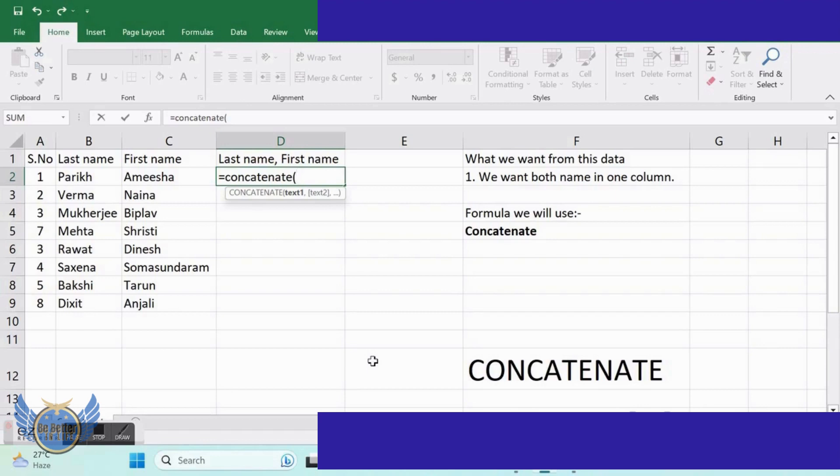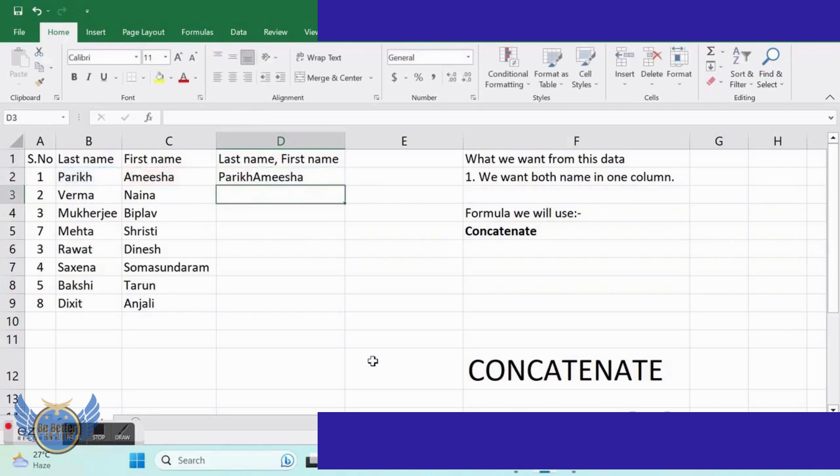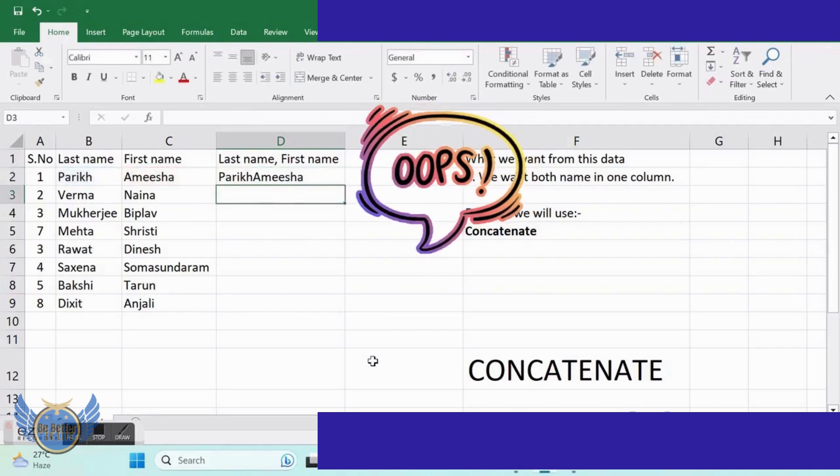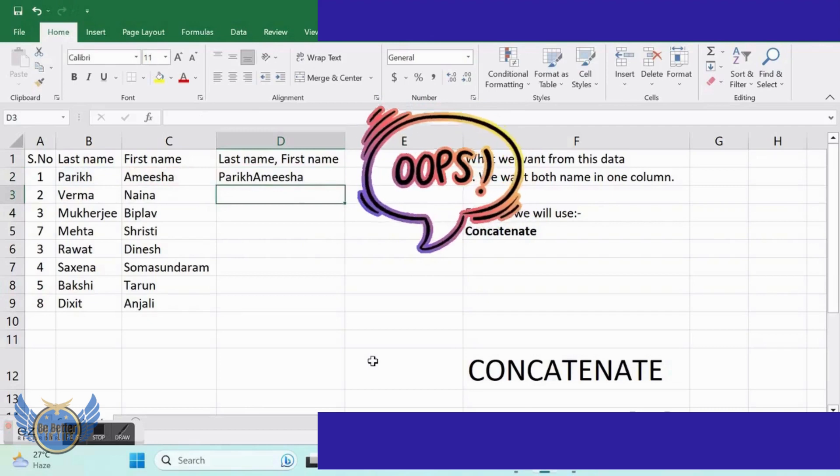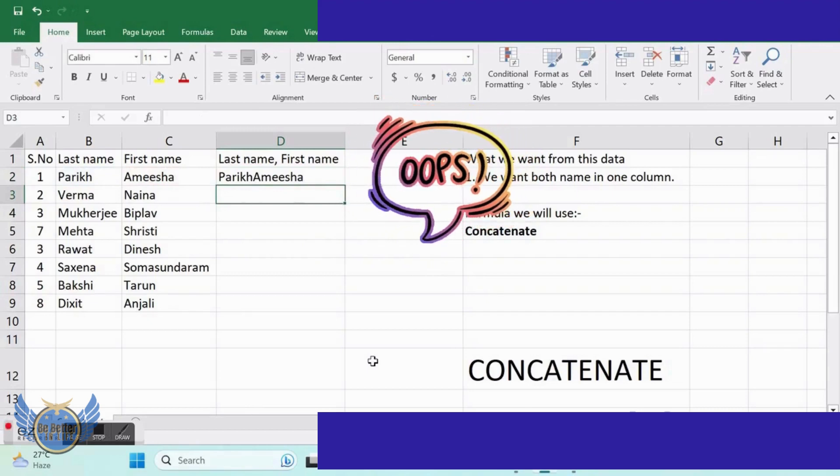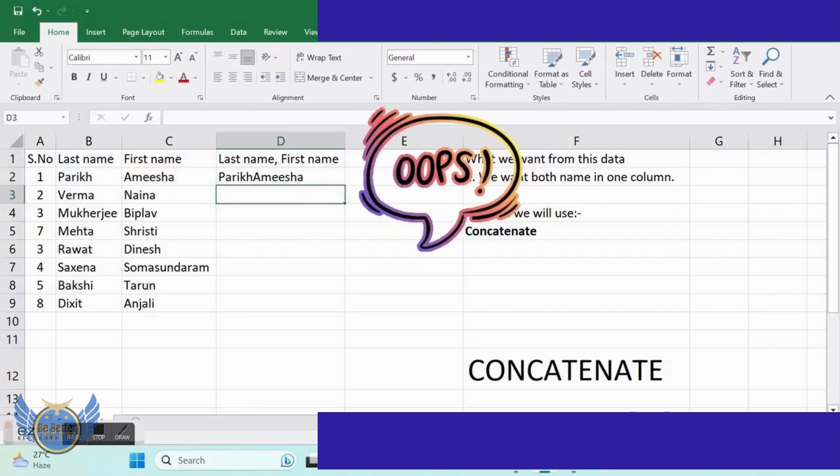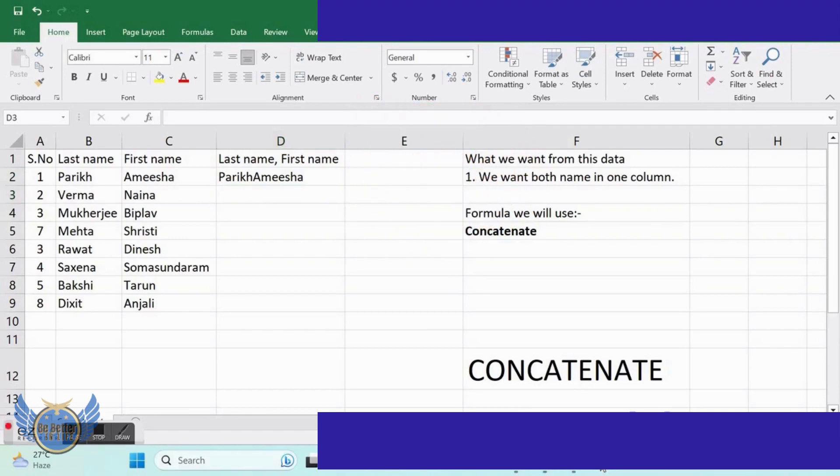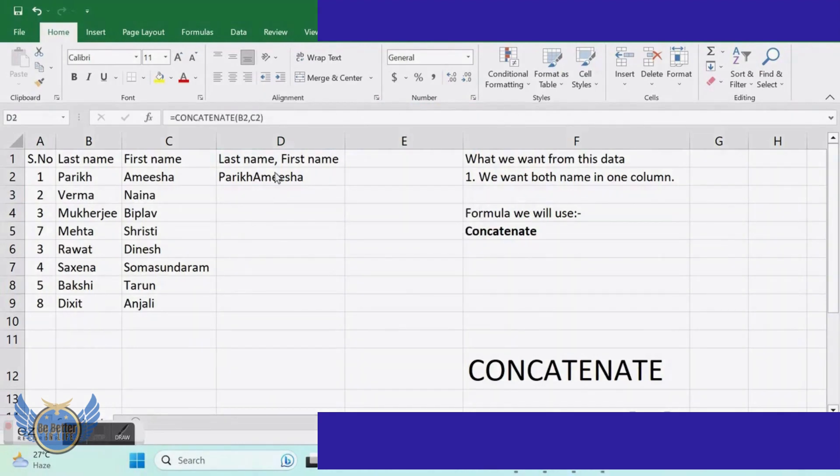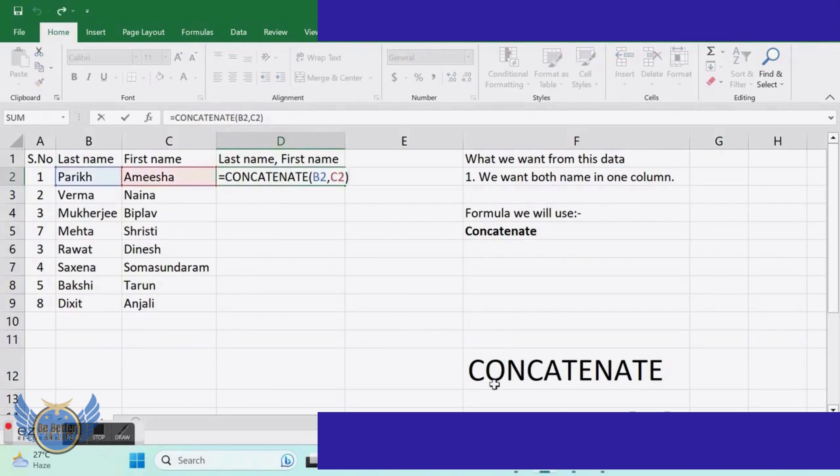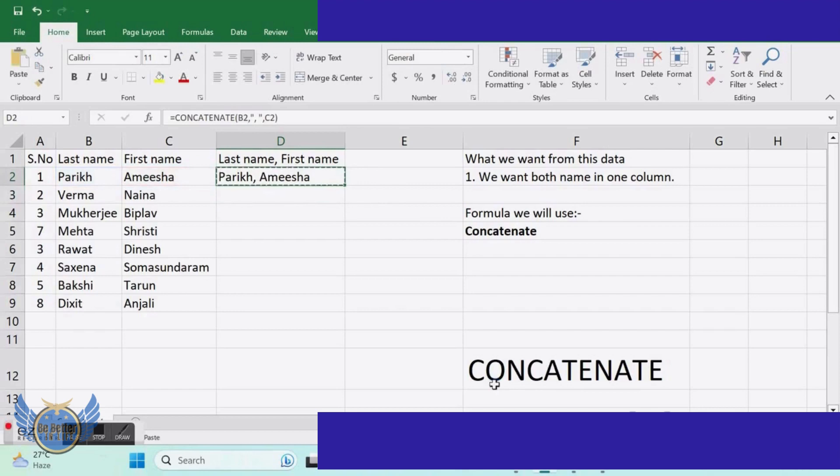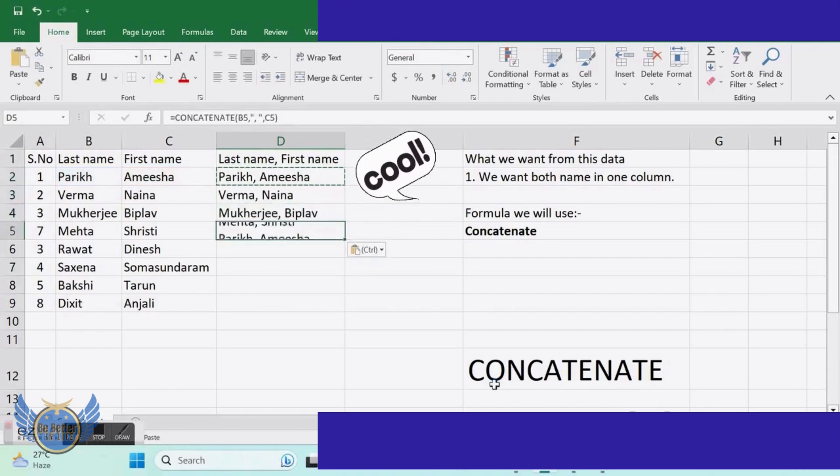But I know that this is not what you are looking for. You are looking for a comma in between the names so that you know this is the last name and this is the first name. So again we have to do something in this formula to get the results. For that we have to just press inverted commas, then comma, and then inverted comma close. That's it. And that way you get the desired results.